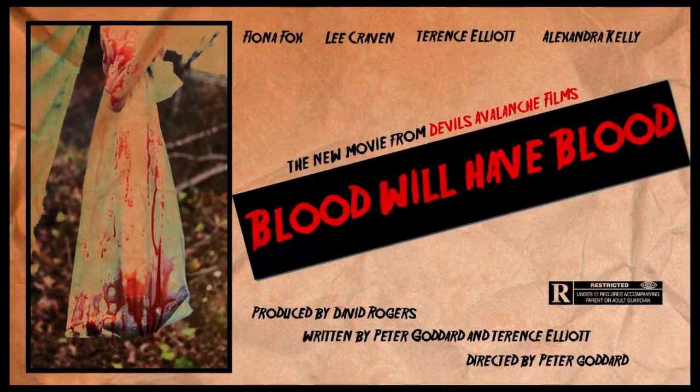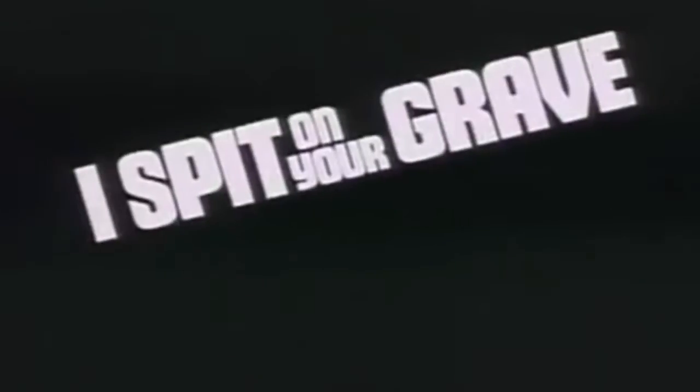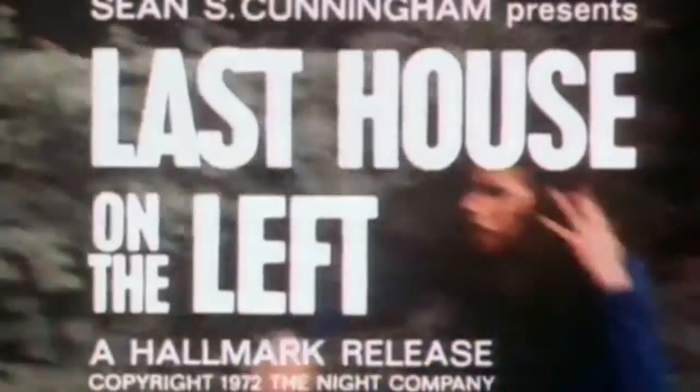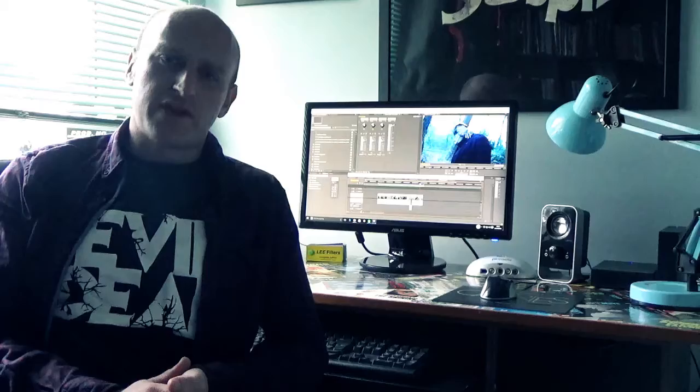Blood Will Have Blood is a throwback to the classic revenge horror driving films of the 1970s and 1980s, films such as I Spit In Your Grave, The Last House On The Left, but it also takes influence from modern horror such as the 2013 film In Fear.